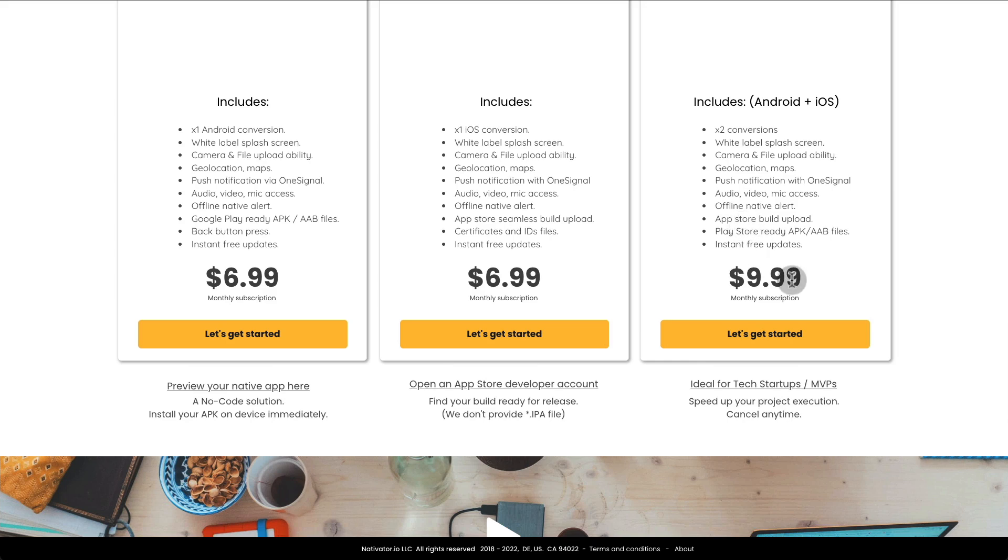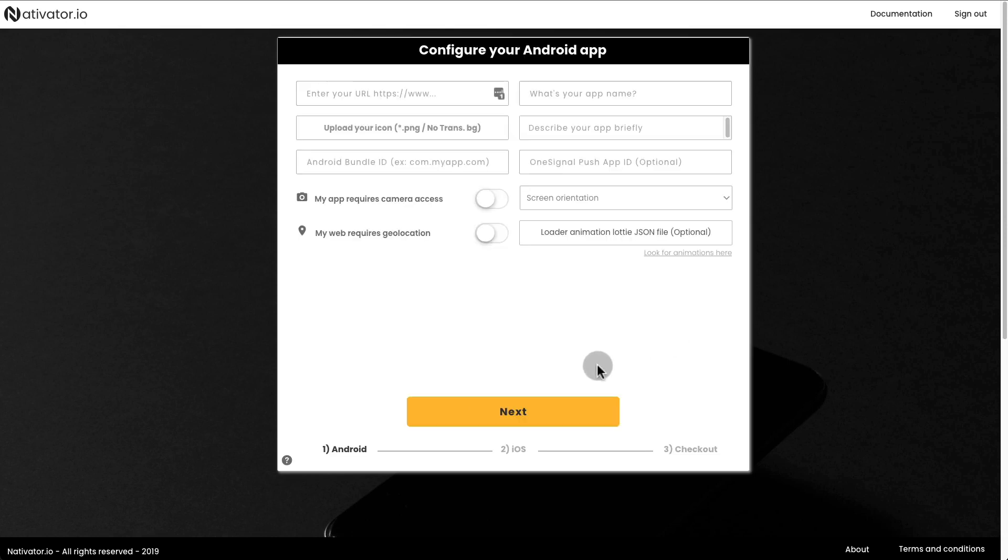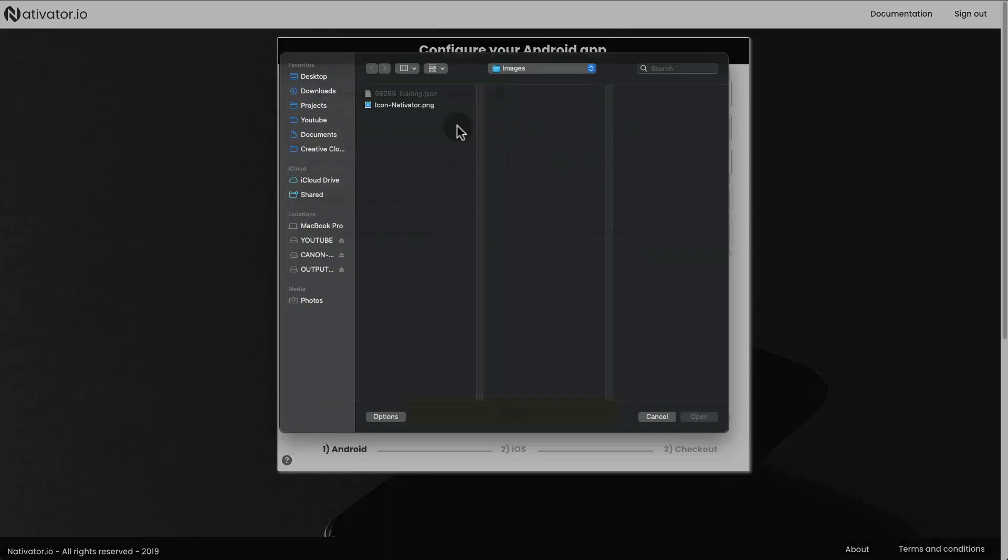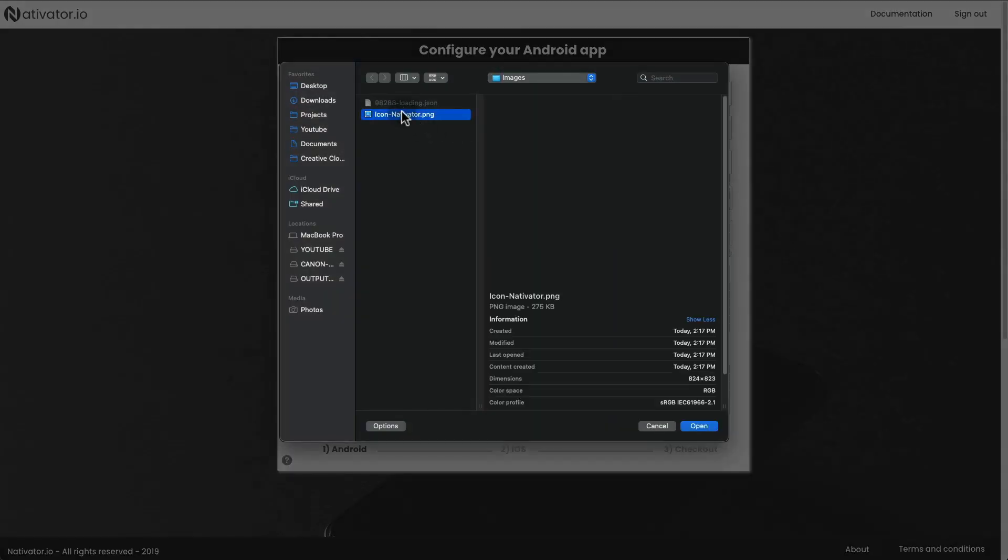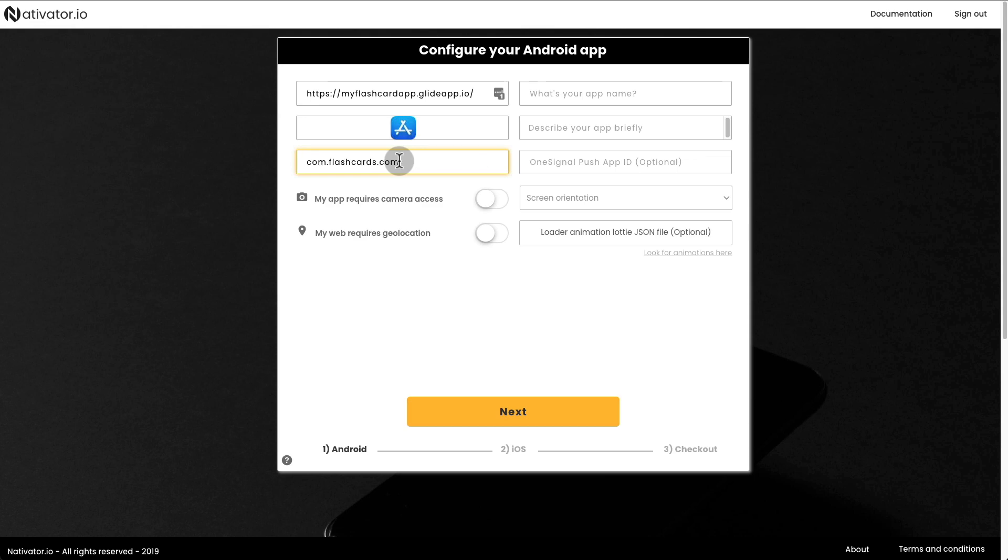Let's say that you want to choose the Android Plus iOS plan. Then just click Get Started and follow the instructions. For the Android app, just enter your URL, upload the icon for your app, enter your Android Bundle ID, enter your app's name.